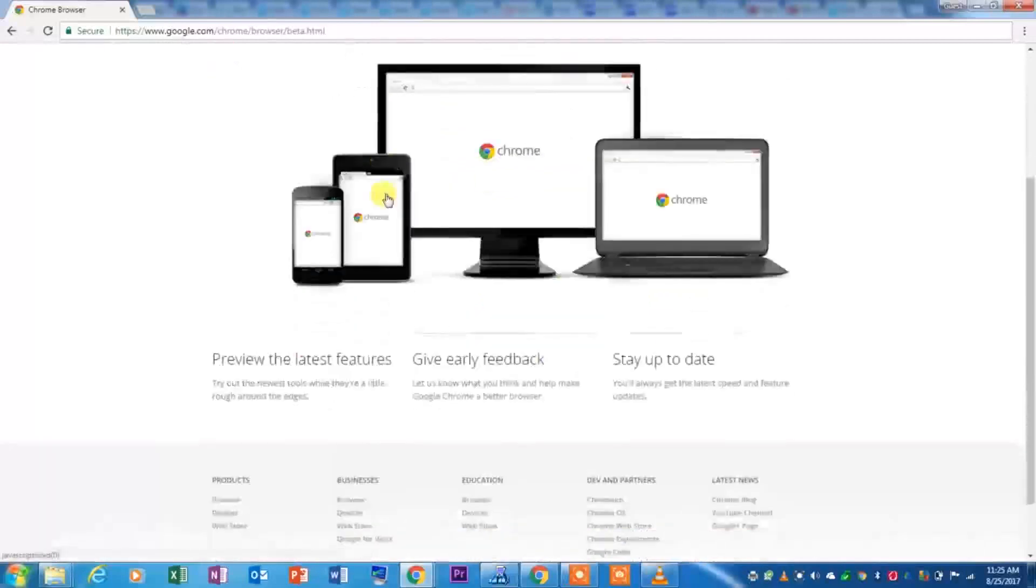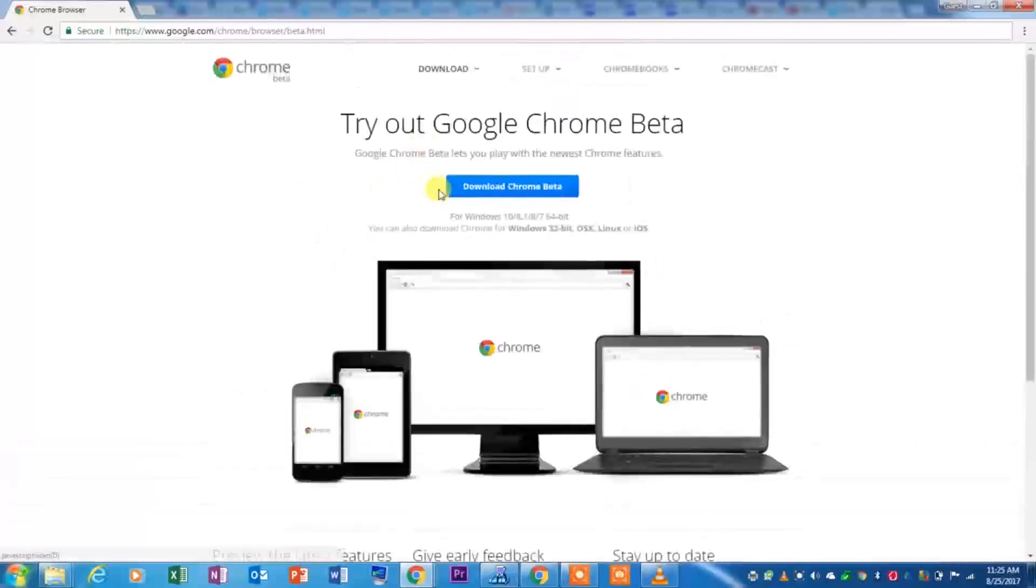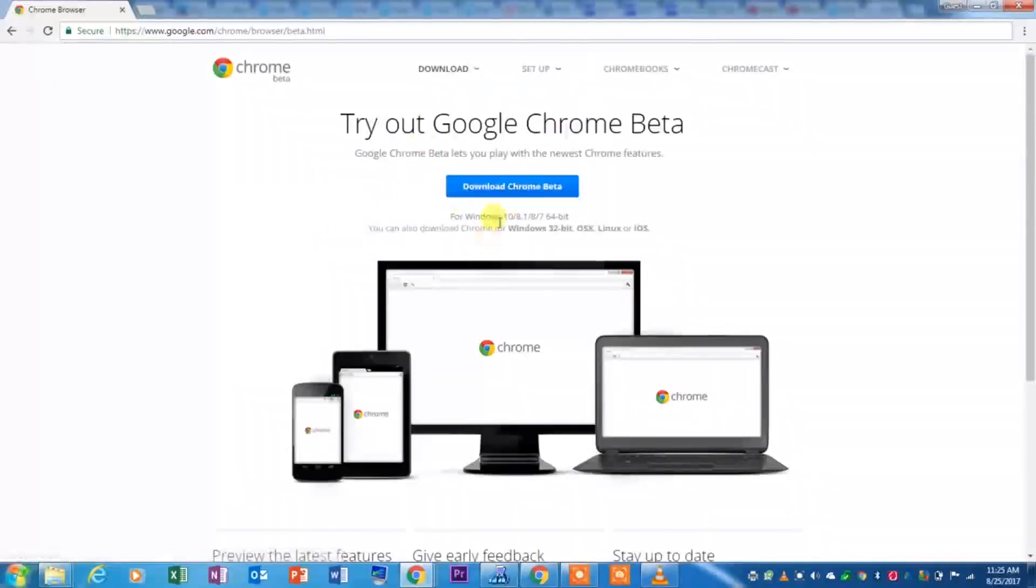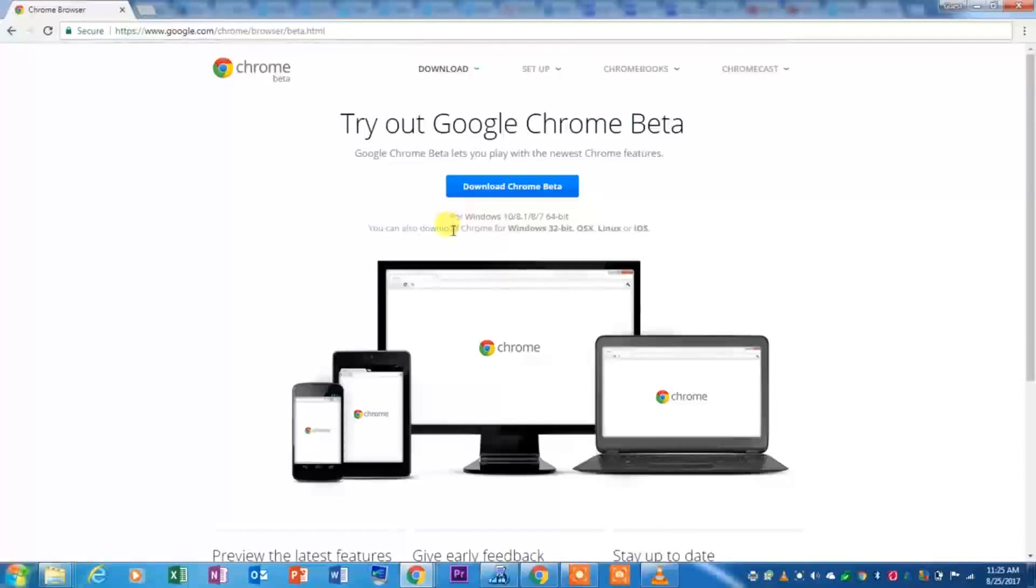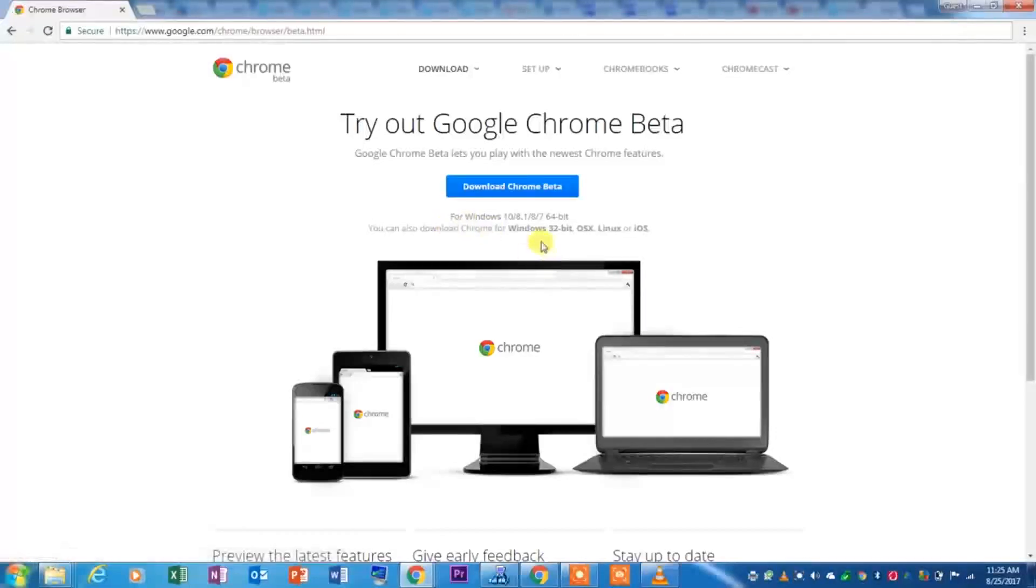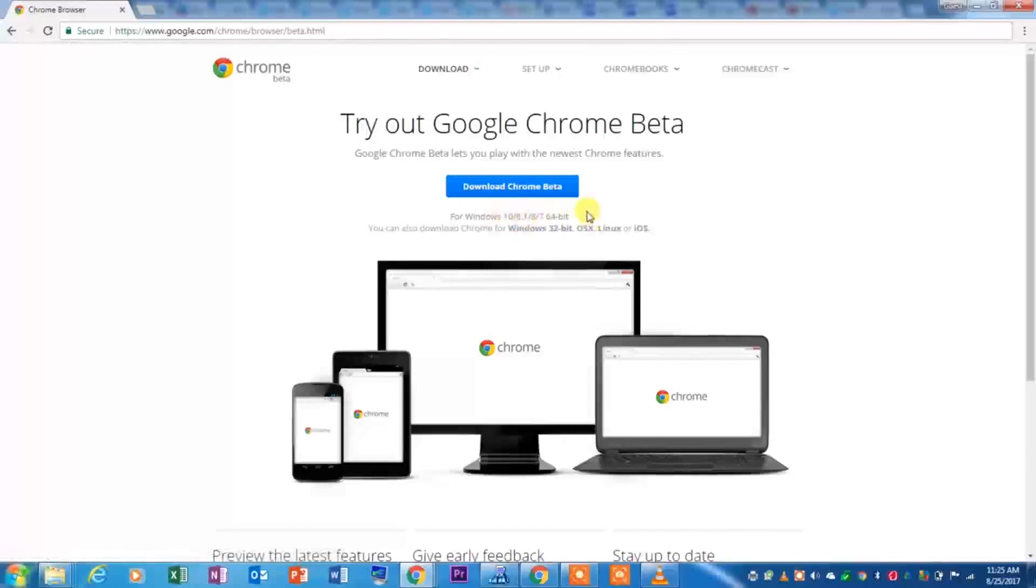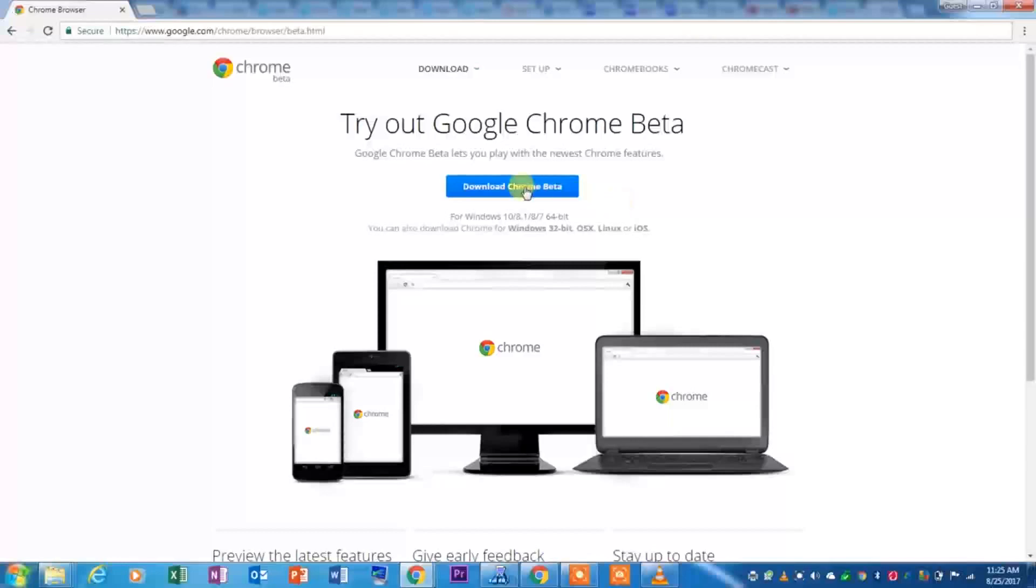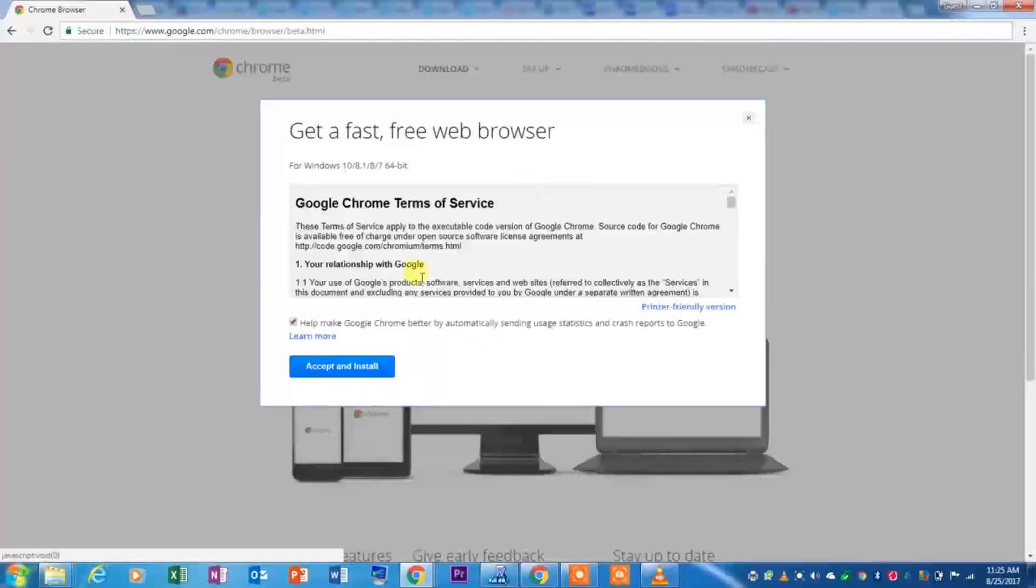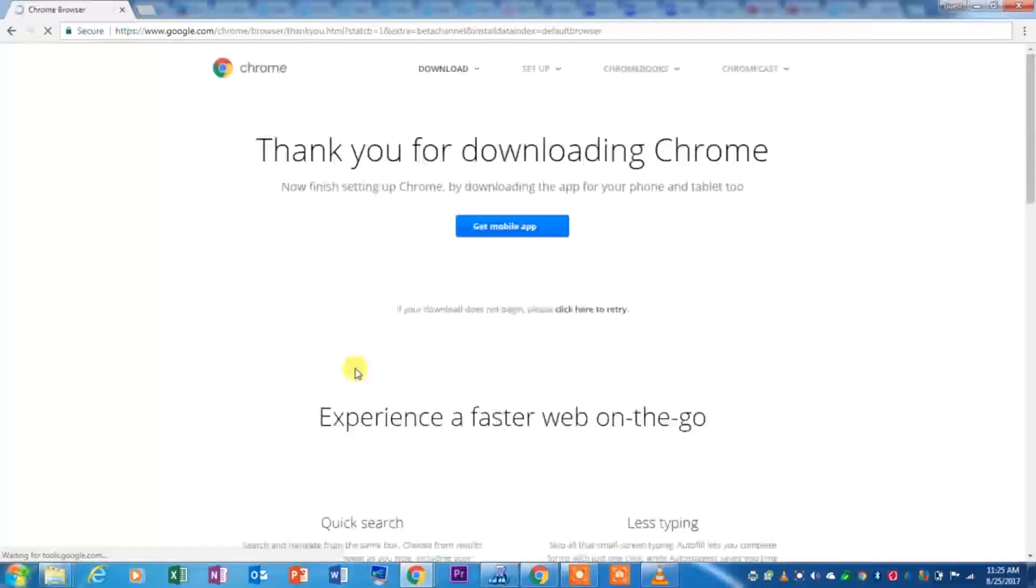After that you simply hit download Chrome Beta. But first, although this should be automatic, you will definitely have to make sure that it does say which version it's for. For example, this one says for Windows 10, 8.1, 8, and 7 for 64-bit. I will go ahead and hit install, and accept and install.